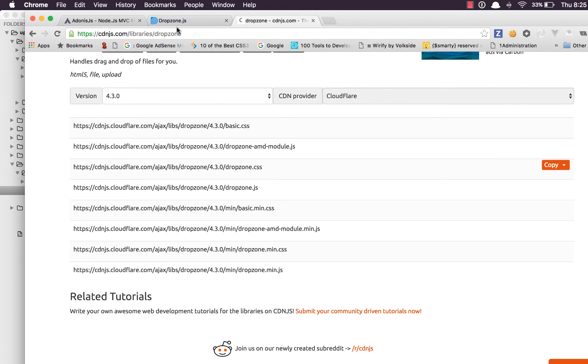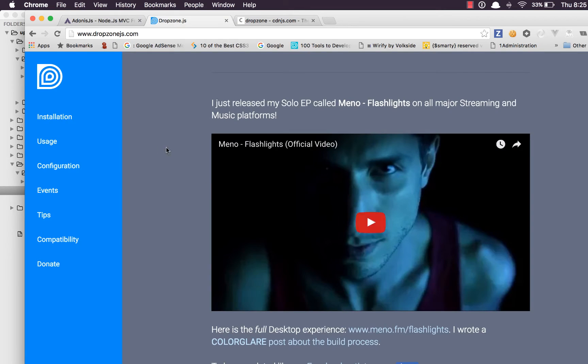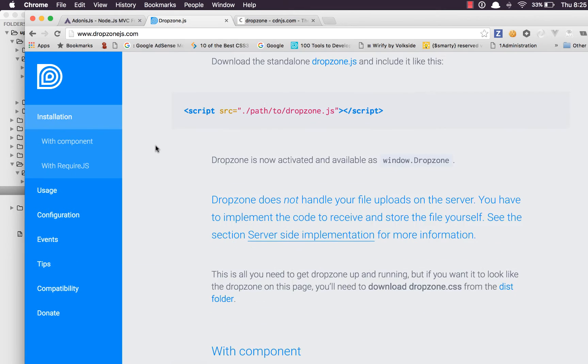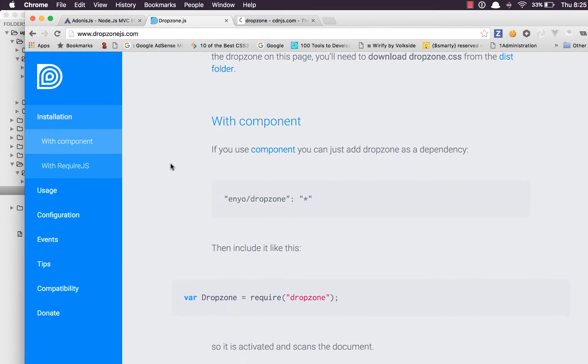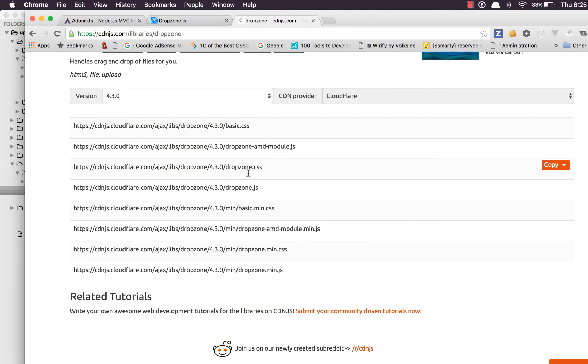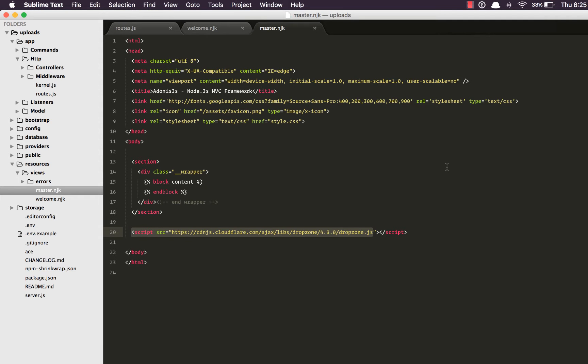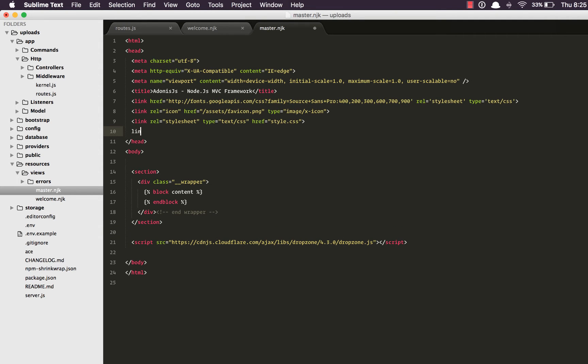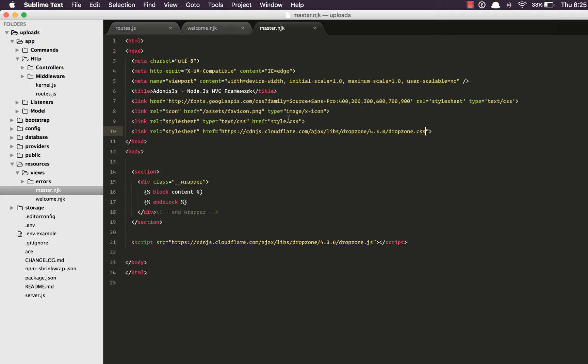And we do need the basic CSS file. You can go through the documentation to understand how you can define your own custom layout but for now we're going to use the default CSS. Yep we have it.